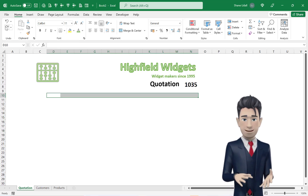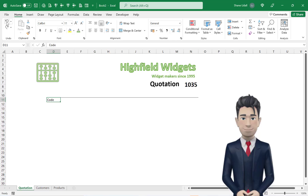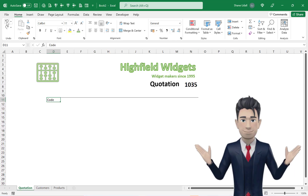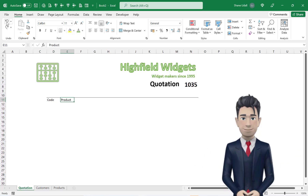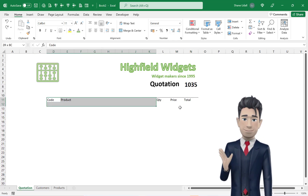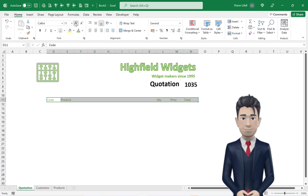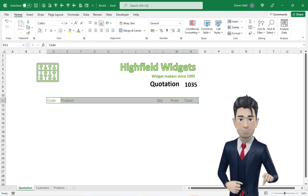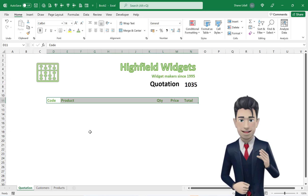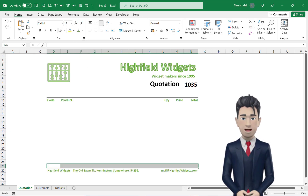Highlight the range D10 through to N10 and from the Borders tool on the Home ribbon select the Bottom Border. In cells D11 through to N11 enter in the quotation headings of Code, Product, Quantity, Price and Total. Format the text to a mid-green and make bold. Our quotation header is done.